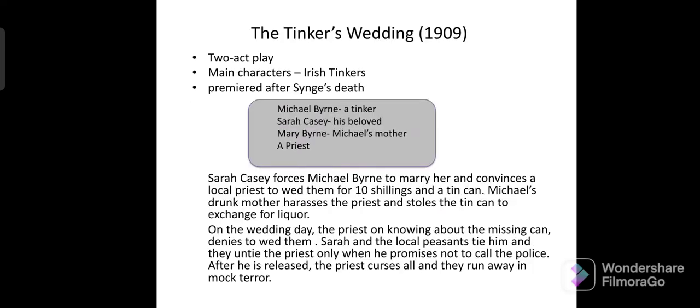The next work is The Tinker's Wedding. It is not very important for exams, but it is a two-act play. Its main characters are Irish tinkers — people who make vessels. Its premiere happened after Synge's death. There are four characters: Michael Byrne, a tinker; Sarah Casey, his beloved; Mary Byrne, Michael's mother; and a priest.